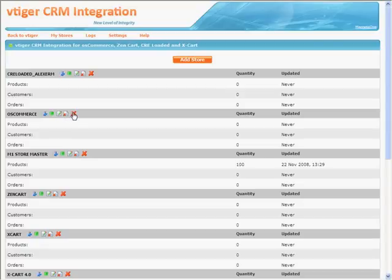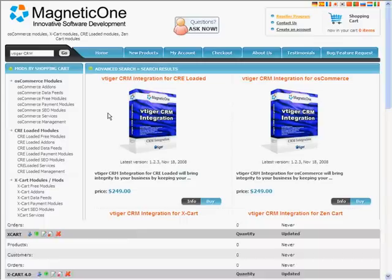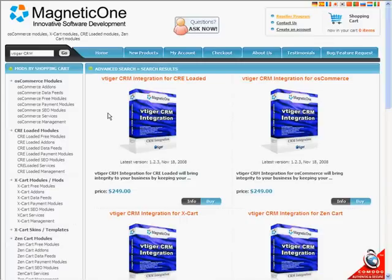So, vTiger CRM integration makes product, customer, and other information in your online store synchronized, improves your relationships with customers, and makes customer service of better quality.